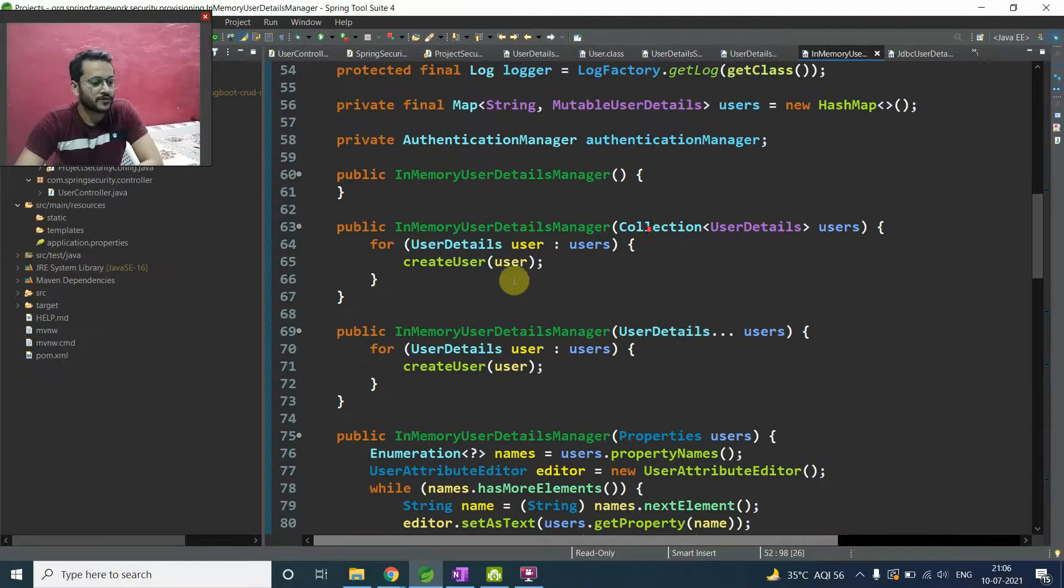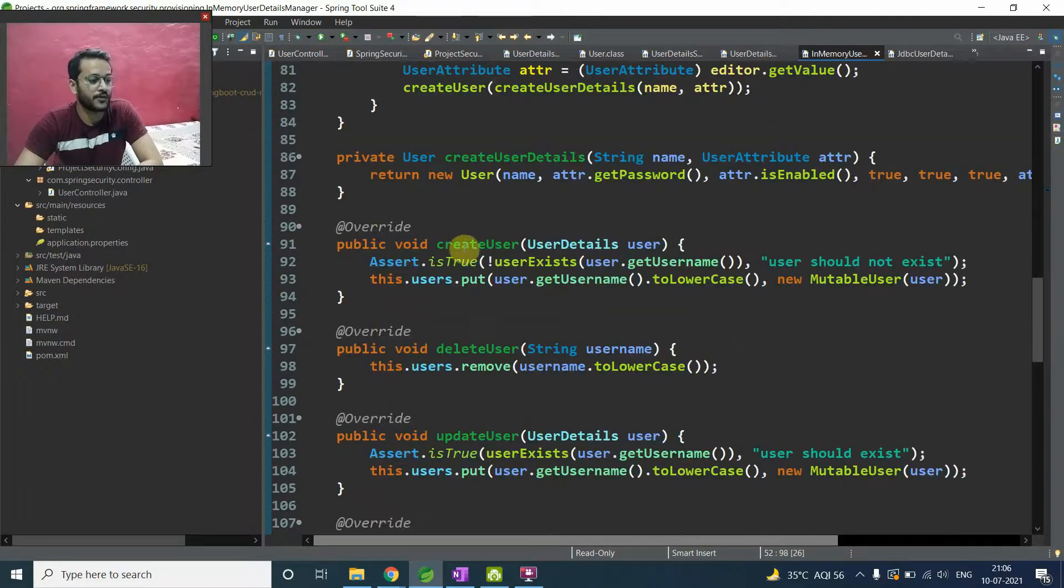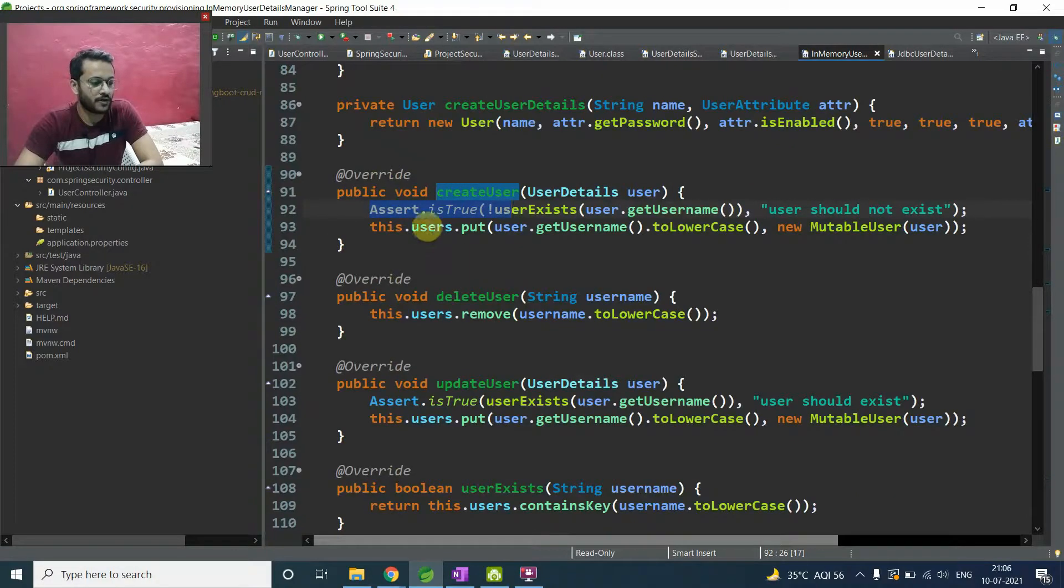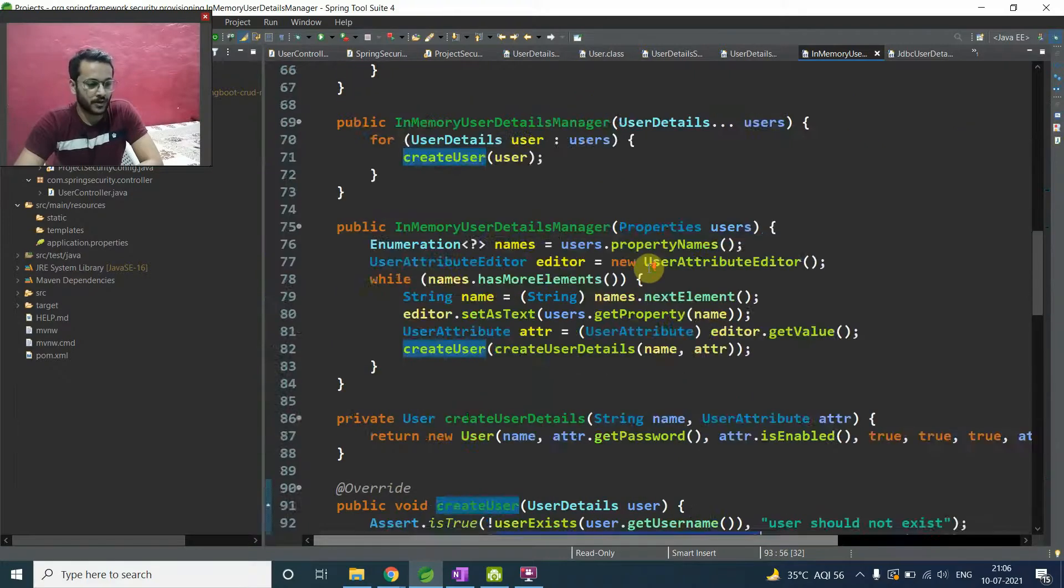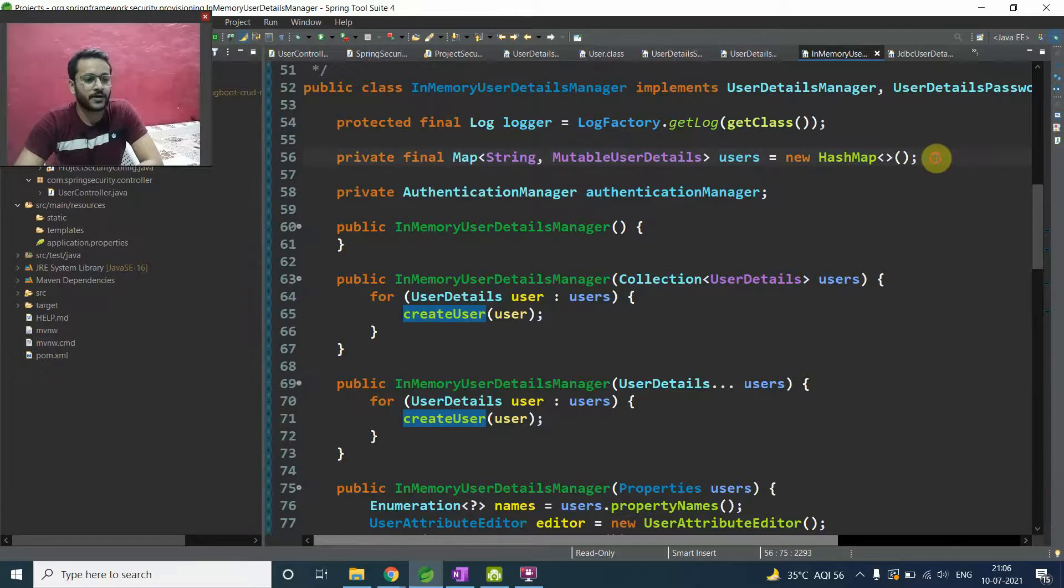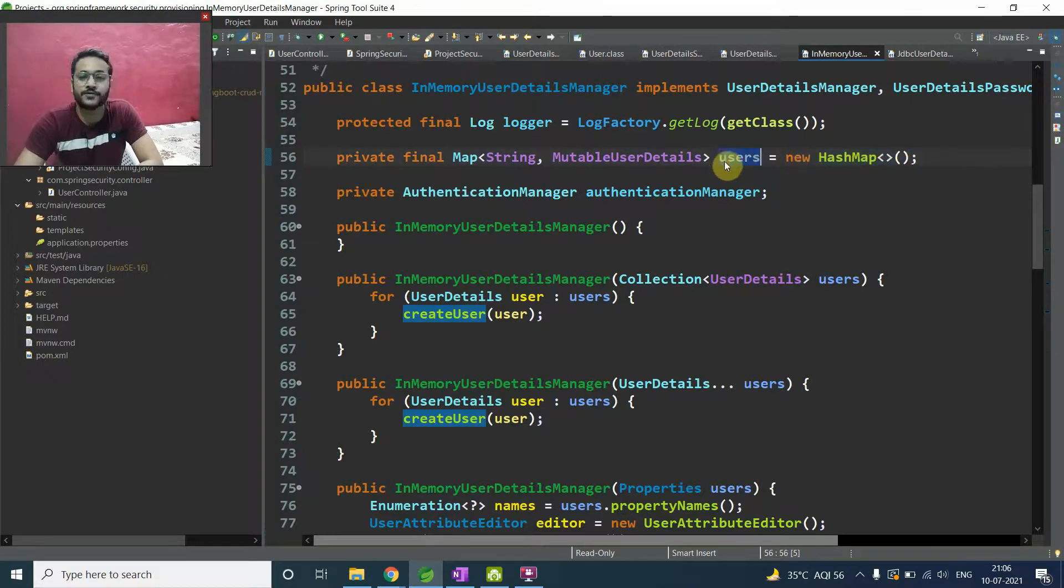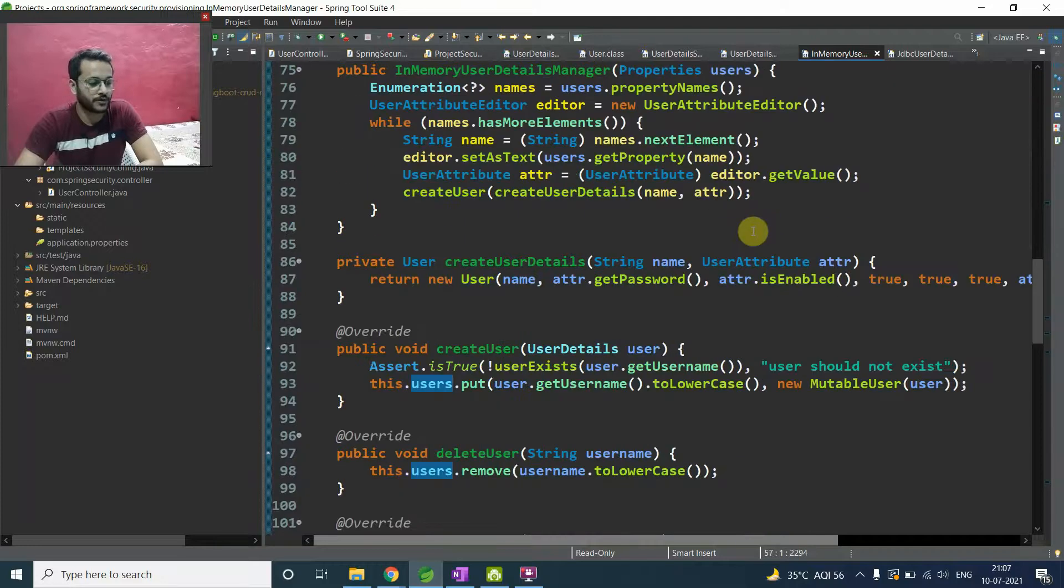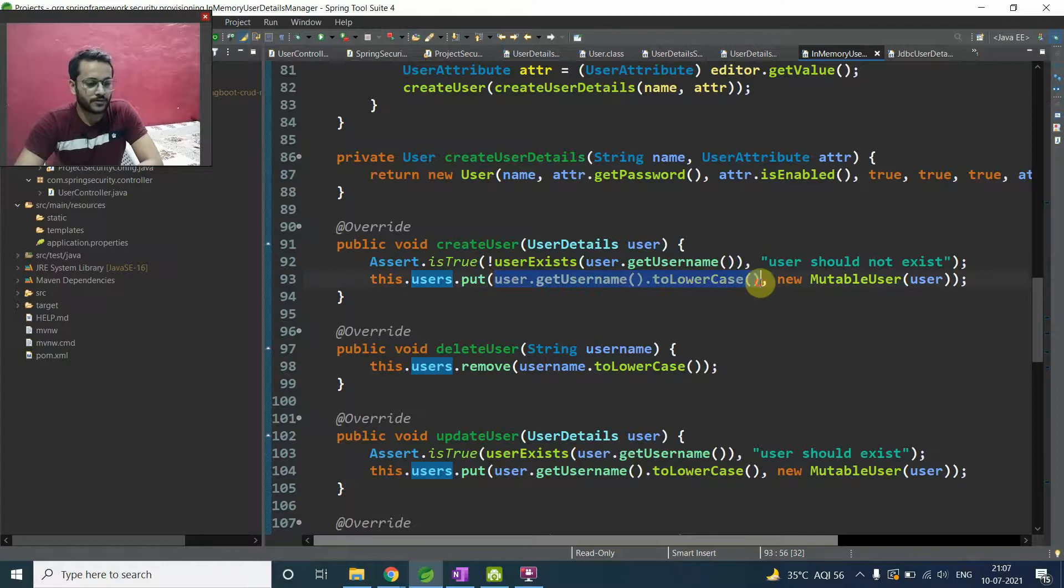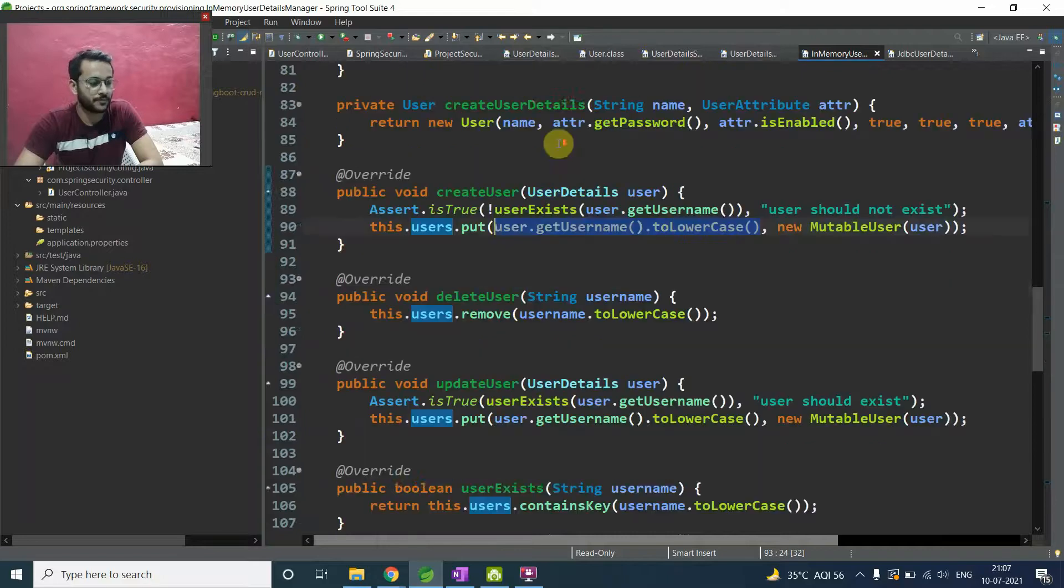And it implements one more interface that is user detail password service. We will talk about it later. So we have some constructor and we have some methods here. So we have our well known create user method. Before putting a user, it applies the assertion after that, it will say okay, whatever the user name you are passing, it is a key because see on the top at line number 56, it is maintaining a hash map. That's named users.